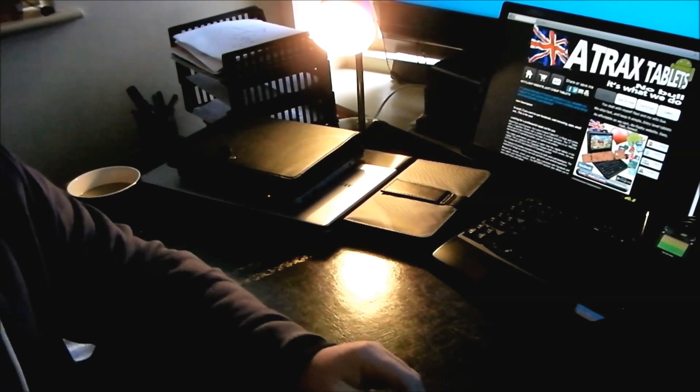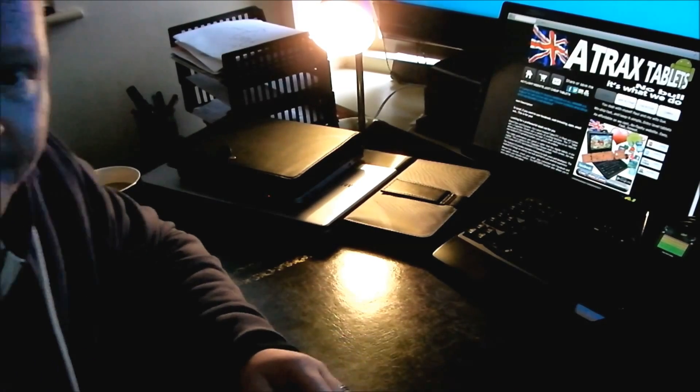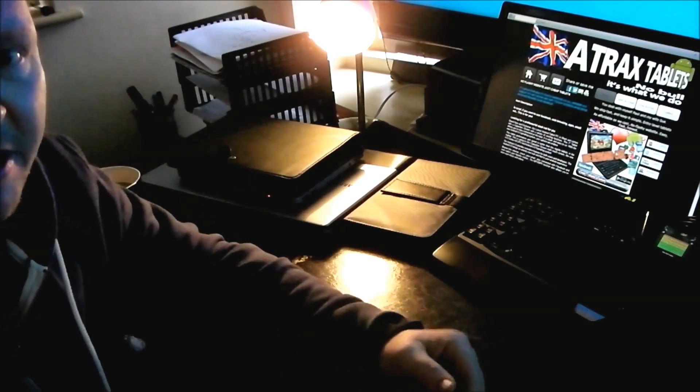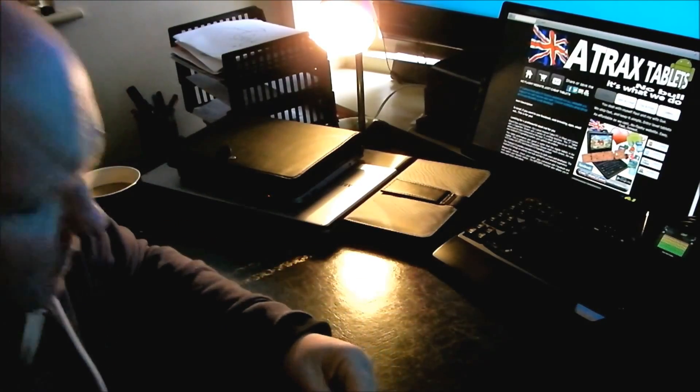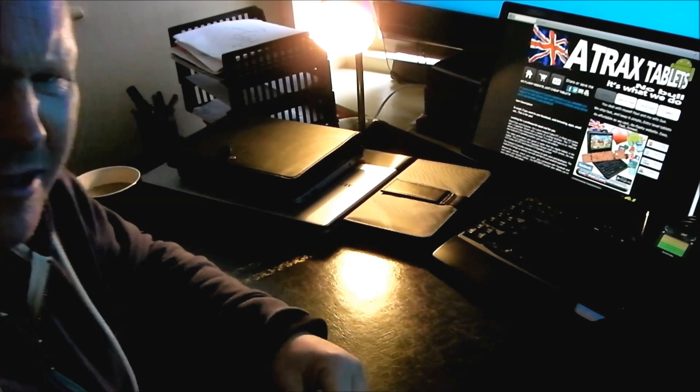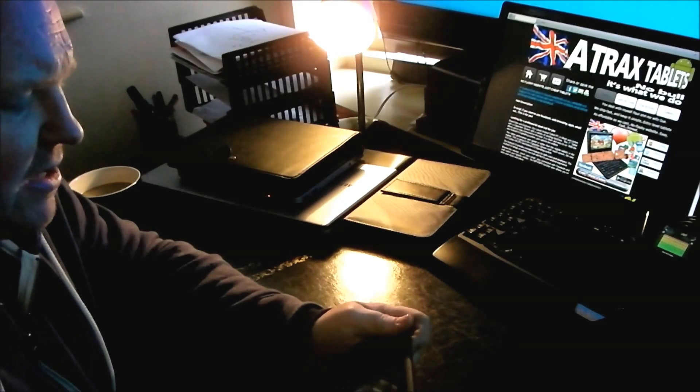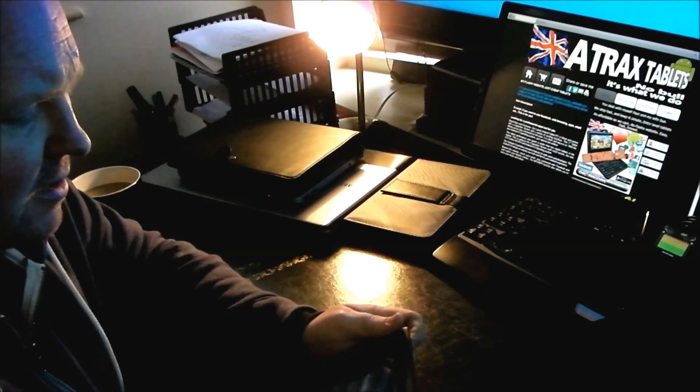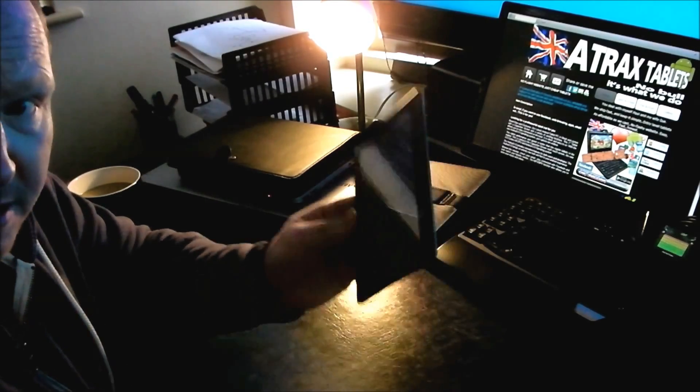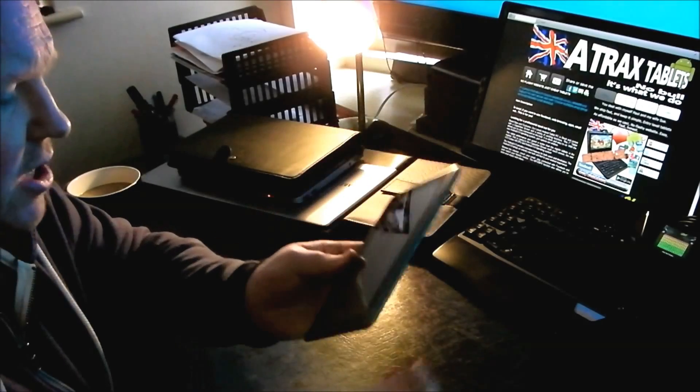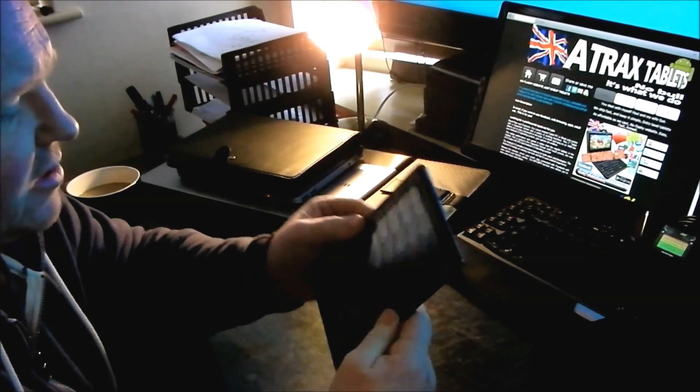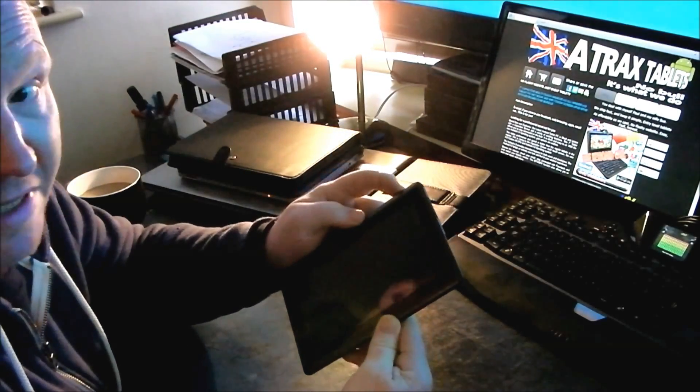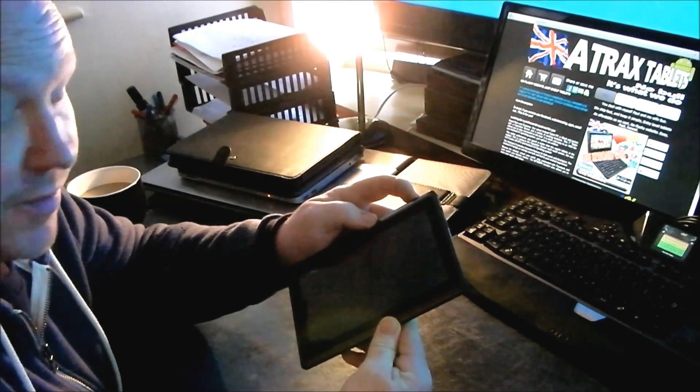Well then, good morning everybody, and hello. What are we going to do today? Basically, I know that we're currently selling these Q88 7-inch Android tablets for 60 whole British pounds.